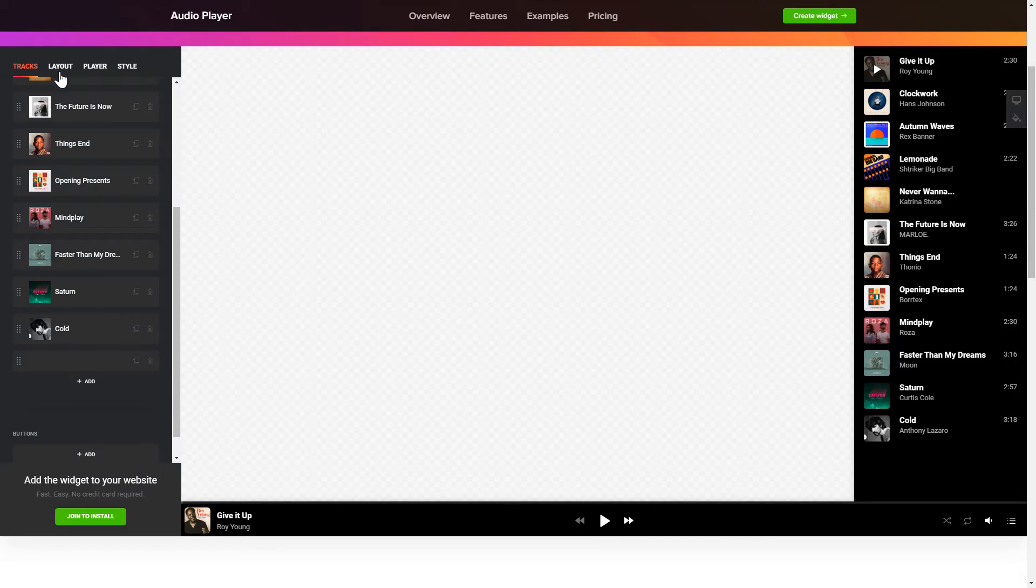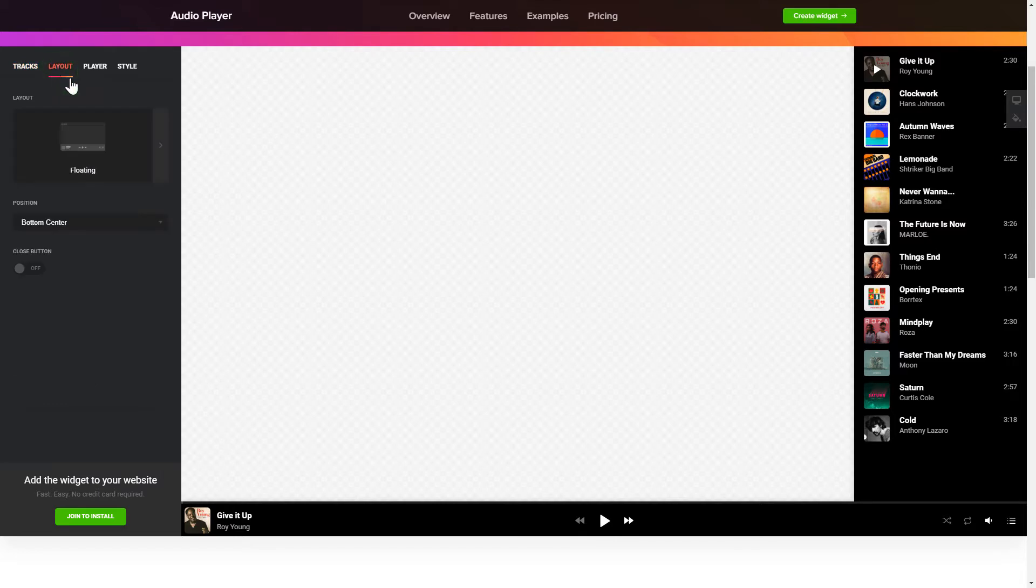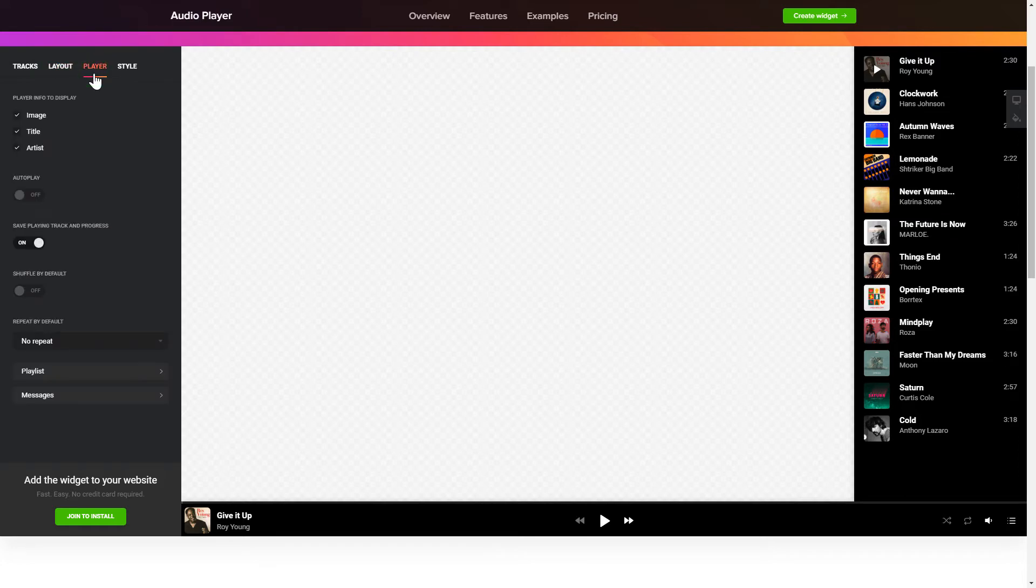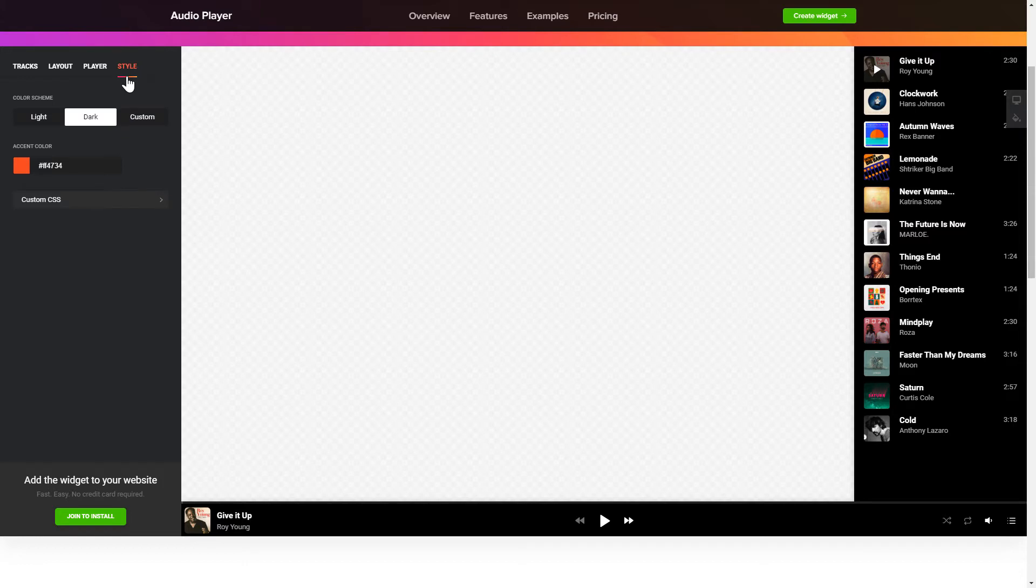You can choose the widget position on the Layout tab. Personalize the track info, elements and colors on the Player and Style tabs. That's it, your widget is ready.